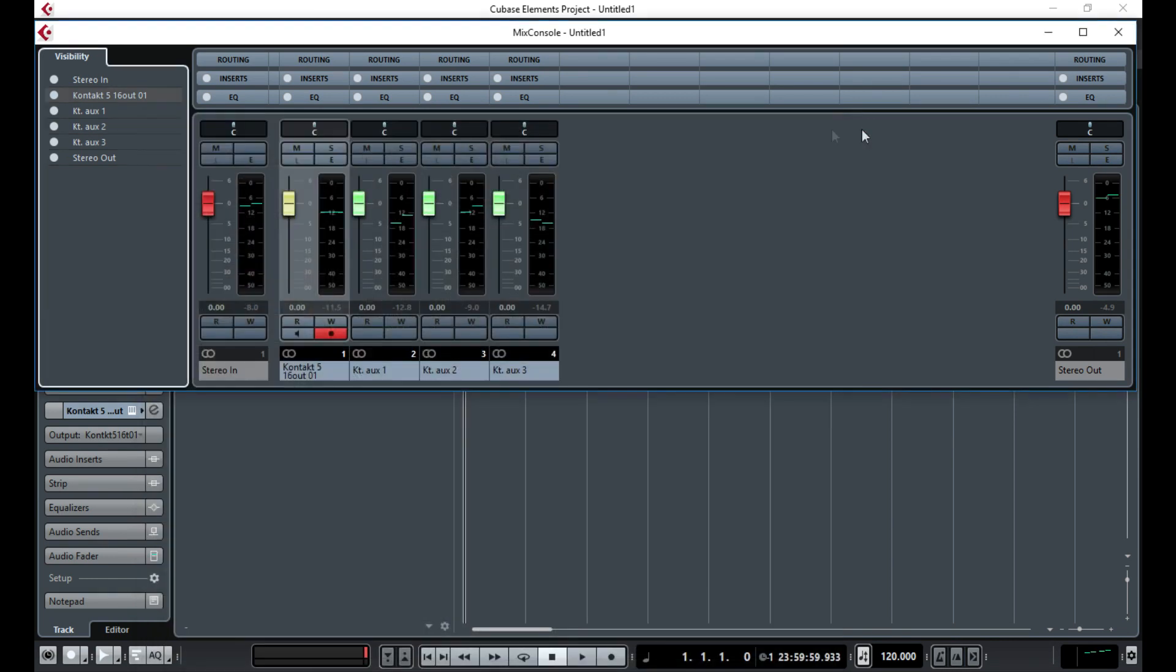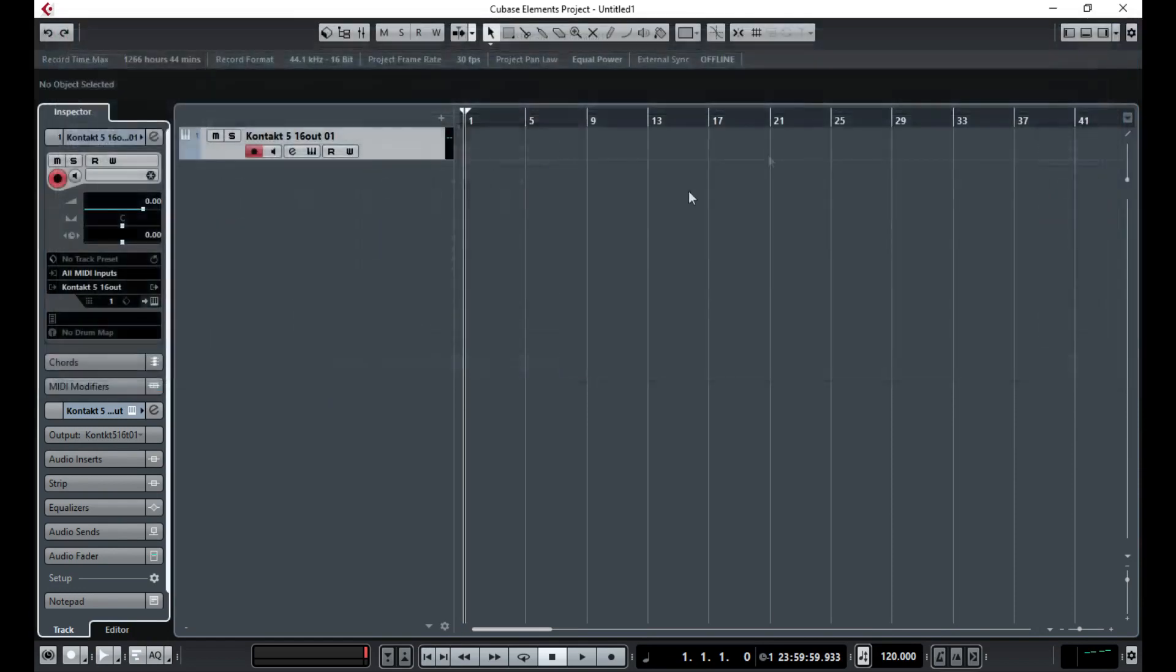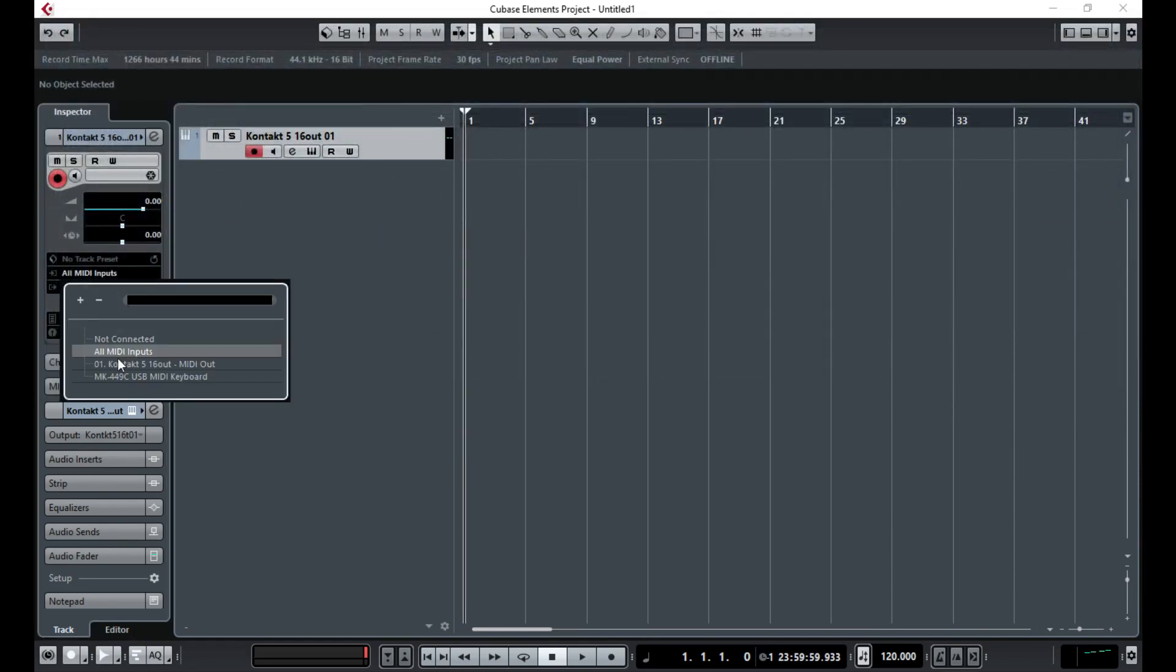If that doesn't work, it's probably something to do with this MIDI input selection here. You need to make sure - I just have it selected to All MIDI Inputs and that always works. But you could probably select it to your MIDI keyboard as well.